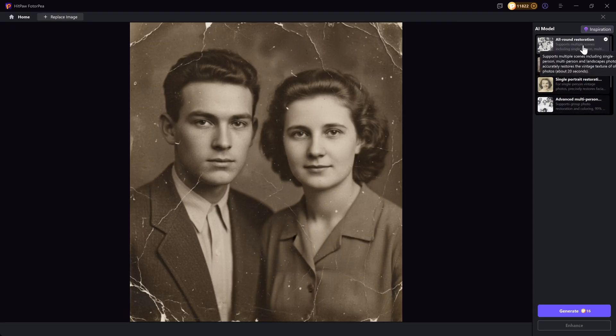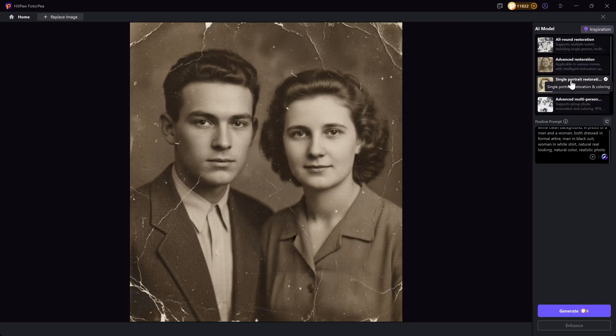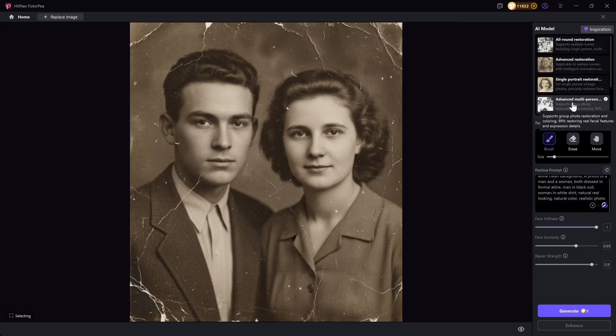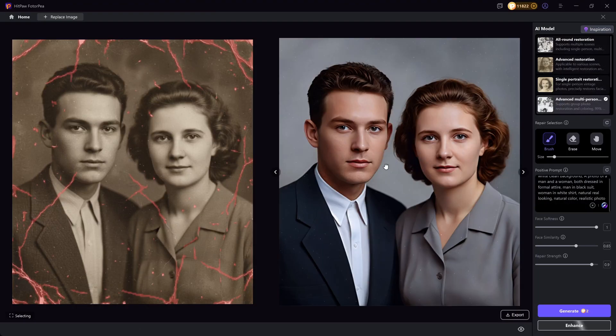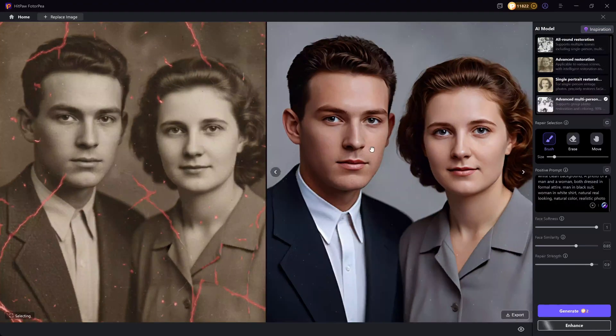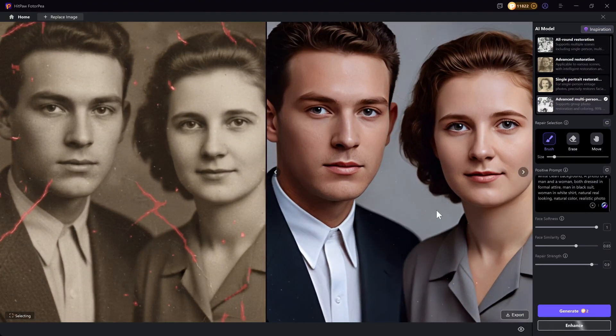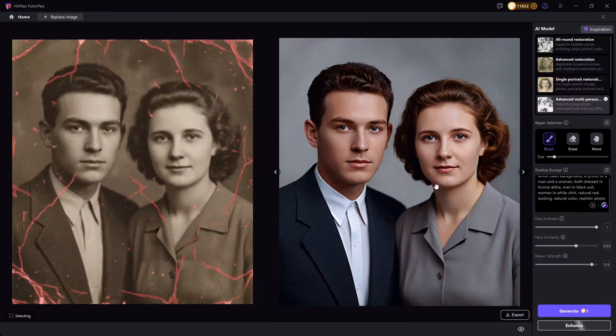Take this image for example. You can now select the one that suits your photo to bring it back to life. In this case, I am using the Advanced Multi Person Restoration to remove the scratches and restore the details while colorizing. The image is nicely repaired.